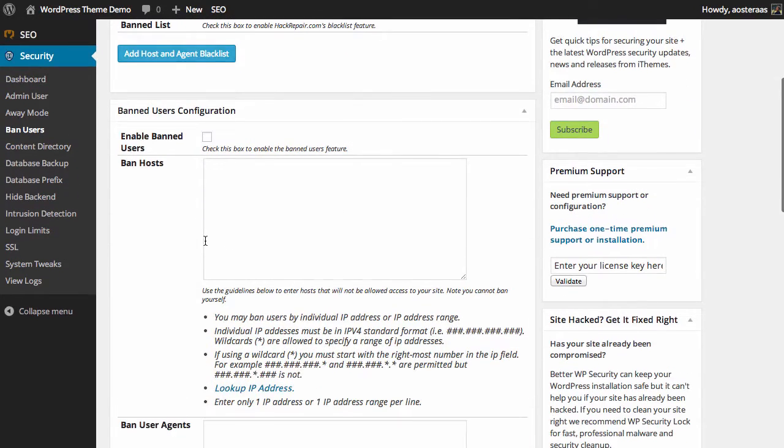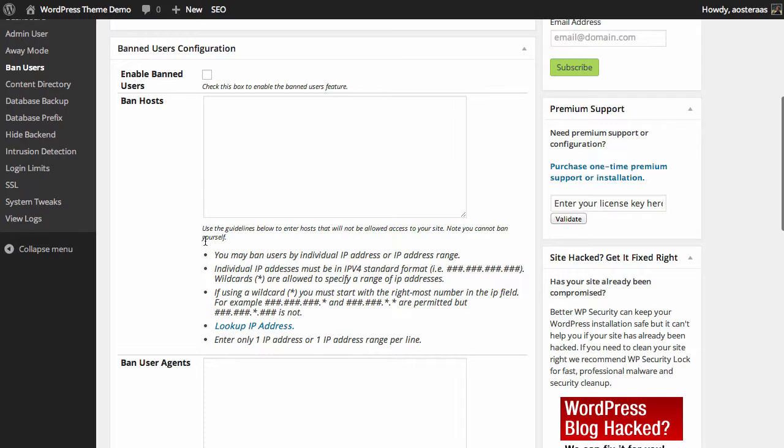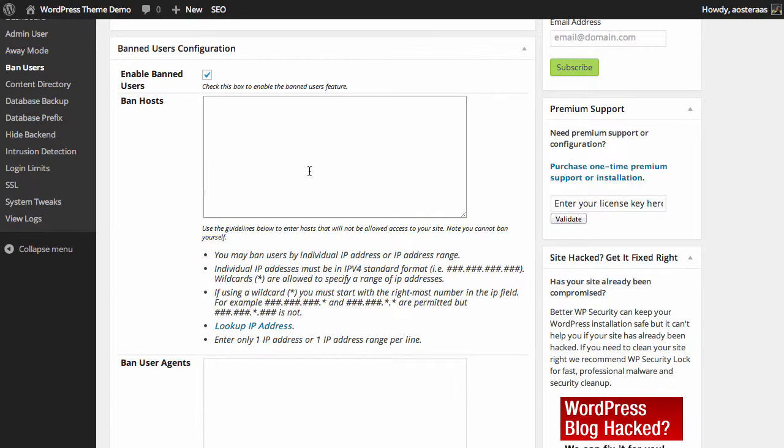The second setting we have is the ability to start banning in a more particular way. If you did want to do this, you can set Enable Banned Users and just check that box on.